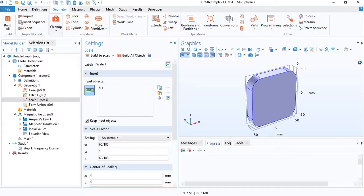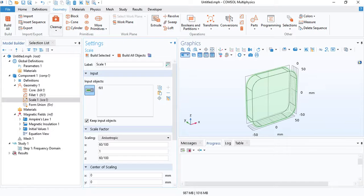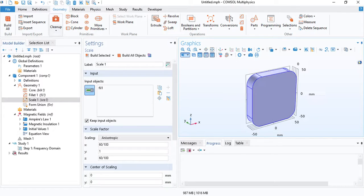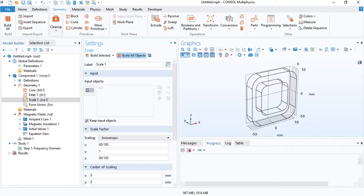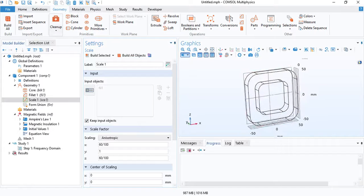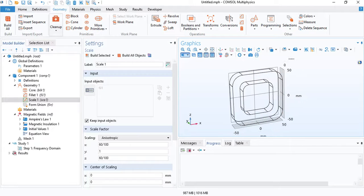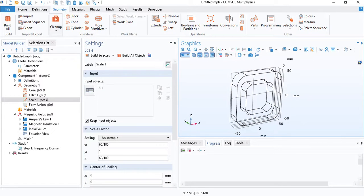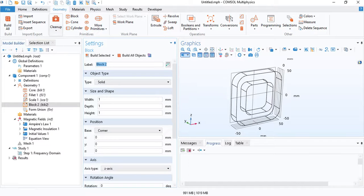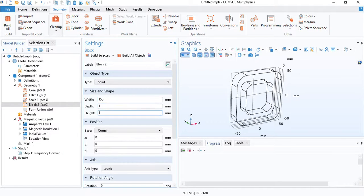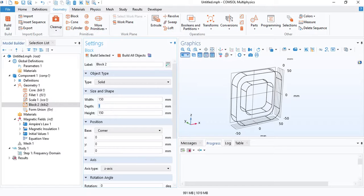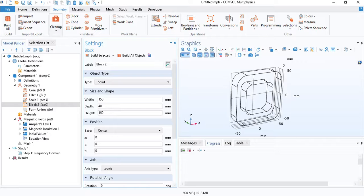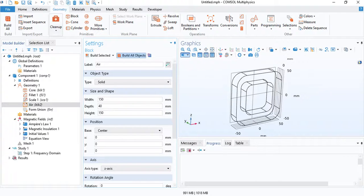We are only scaling along the x and z-axis, so we don't want to scale along the y-axis. This is the core and we will need an air domain. Let's call it air.